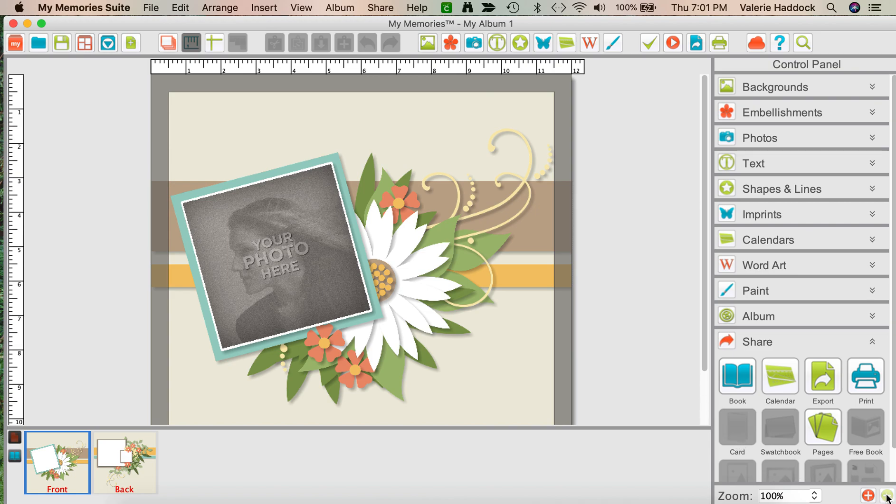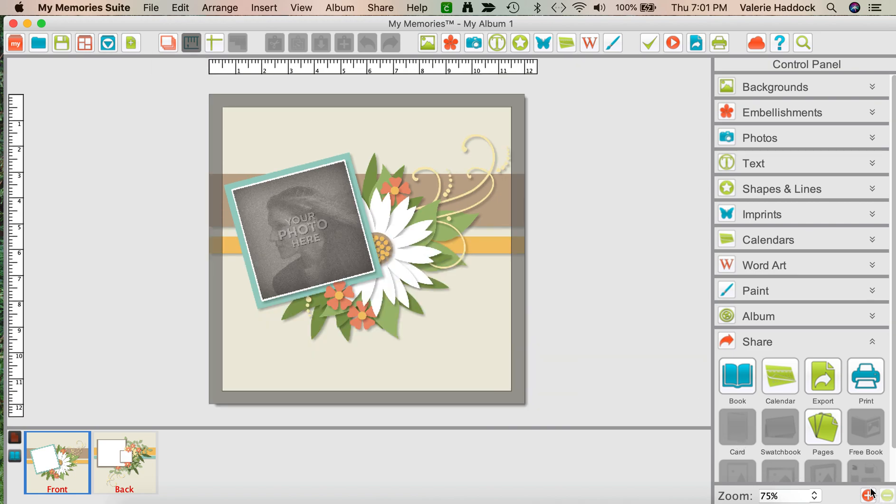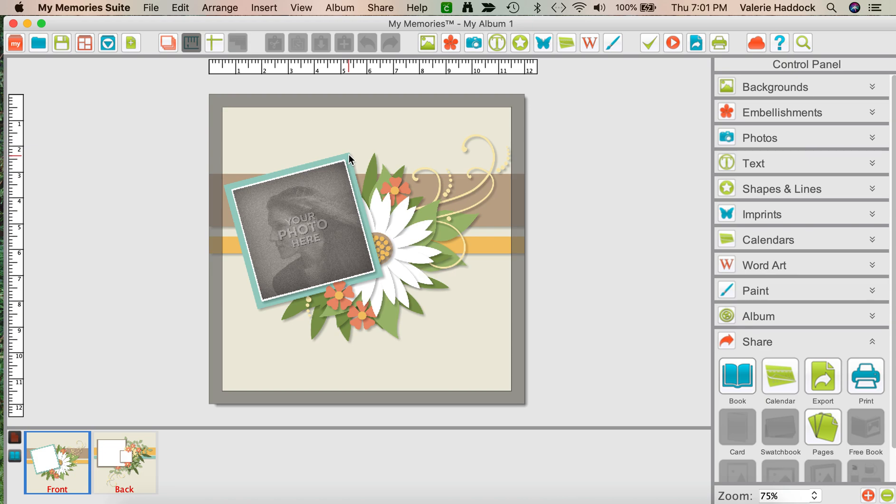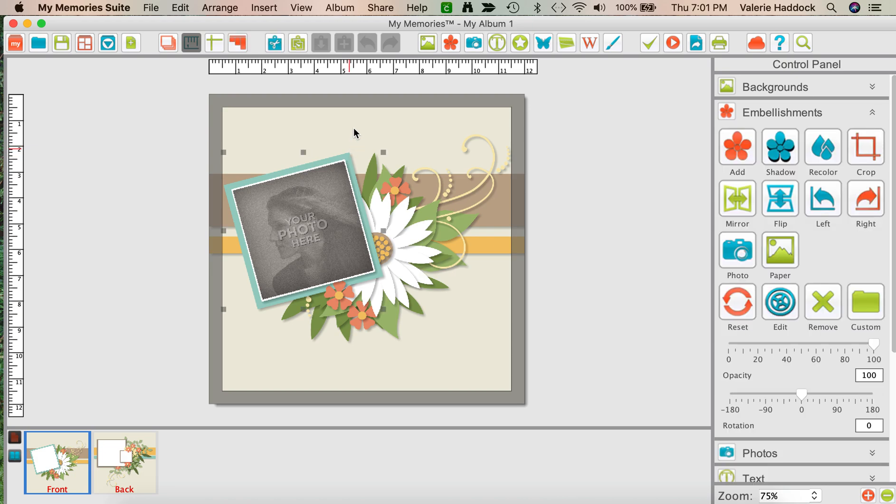Okay, I'm going to minimize this so you can see the whole page. Before we actually get started, there's a couple things that I want to make sure you know.